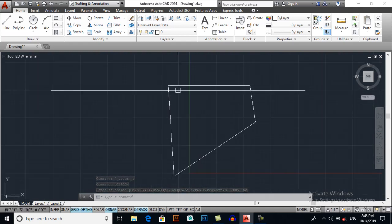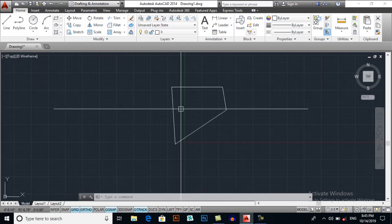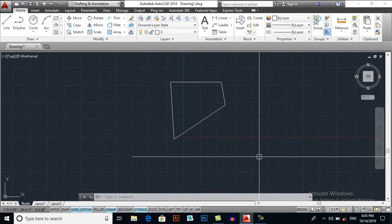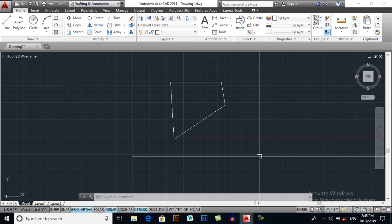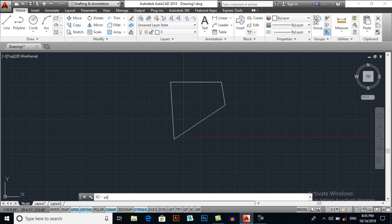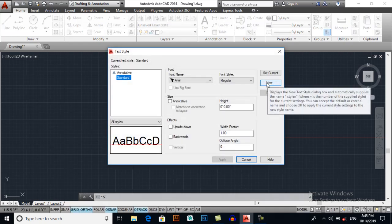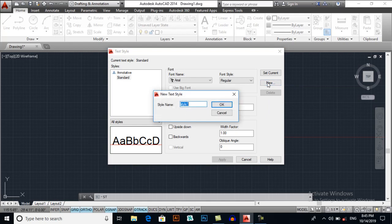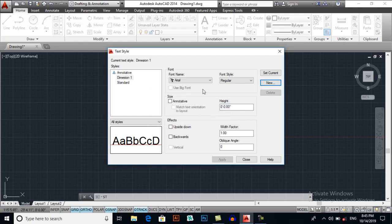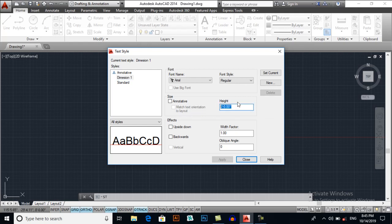I will also set dimensions here. So first I will select my text style, ST for text style. I will make my own dimension text style, for example, new dimension one. This is an example, and I am giving the height of one feet, or you may give it two feet.